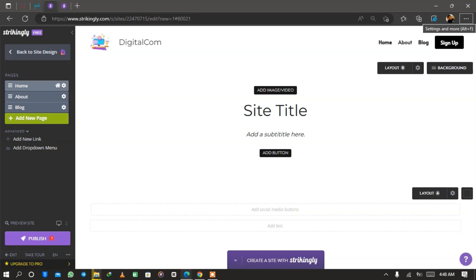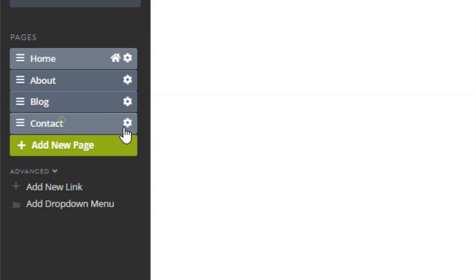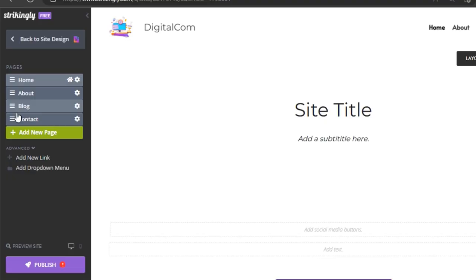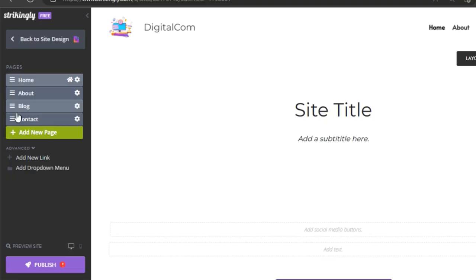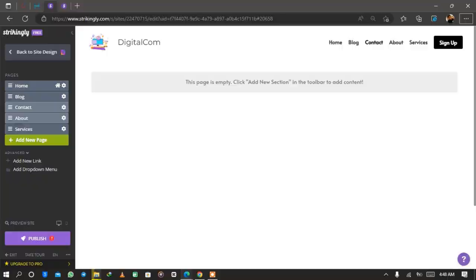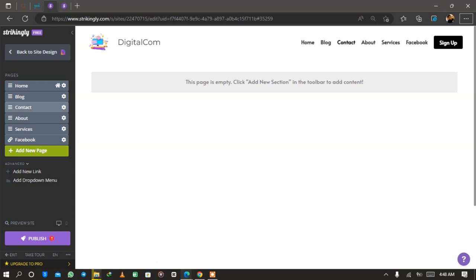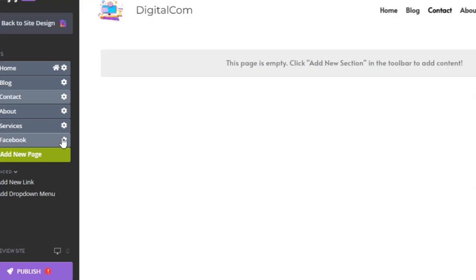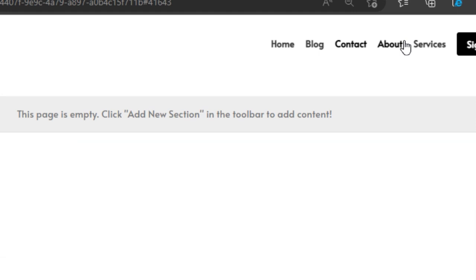The next thing to add is a contact page, which is very essential so people can reach out to you. With the free version you have five pages: blog, home, service, contact, and about — which covers any affiliate marketing website. You can also add links such as Facebook links and other links to the header section, and delete any by clicking the X symbol.